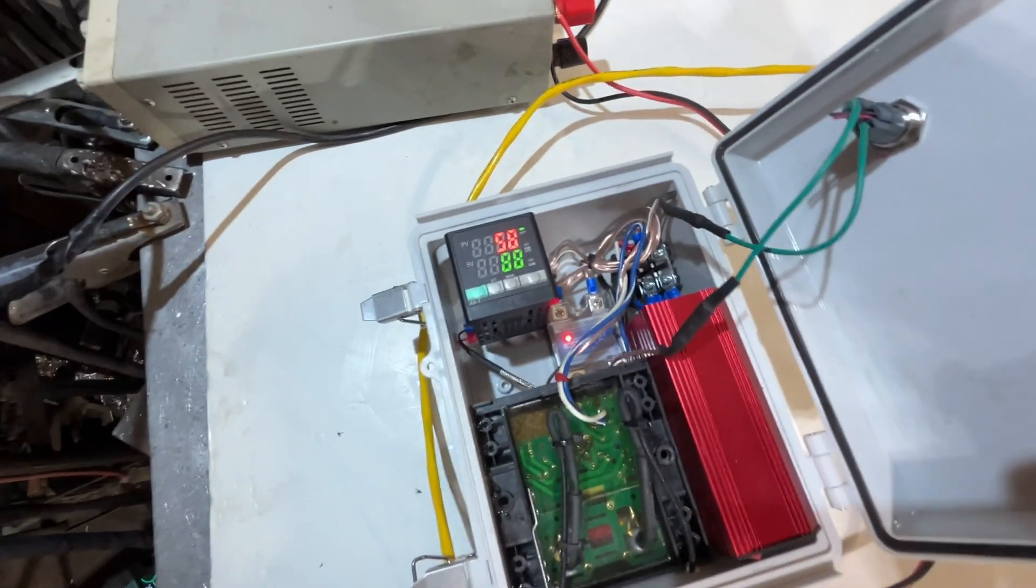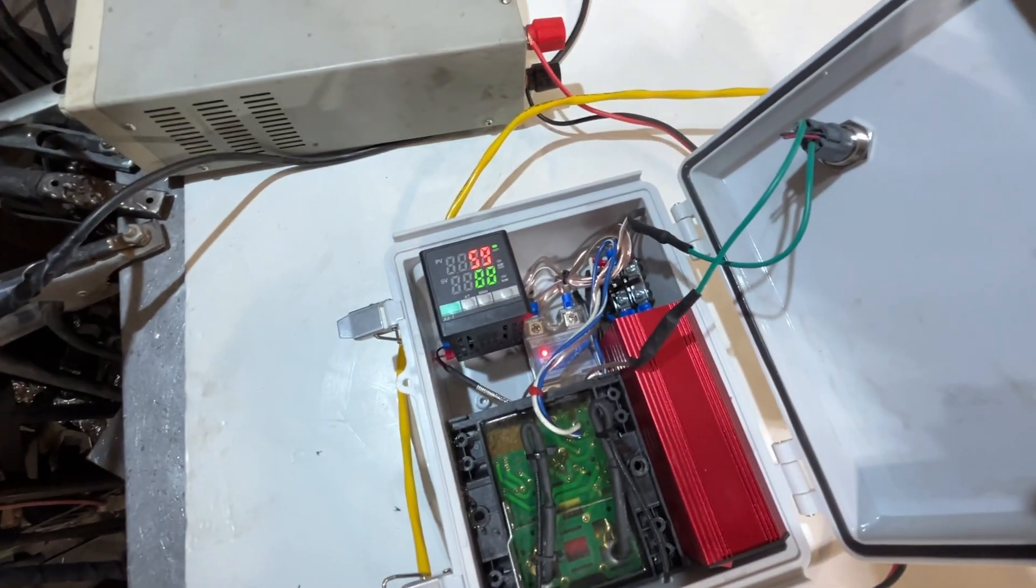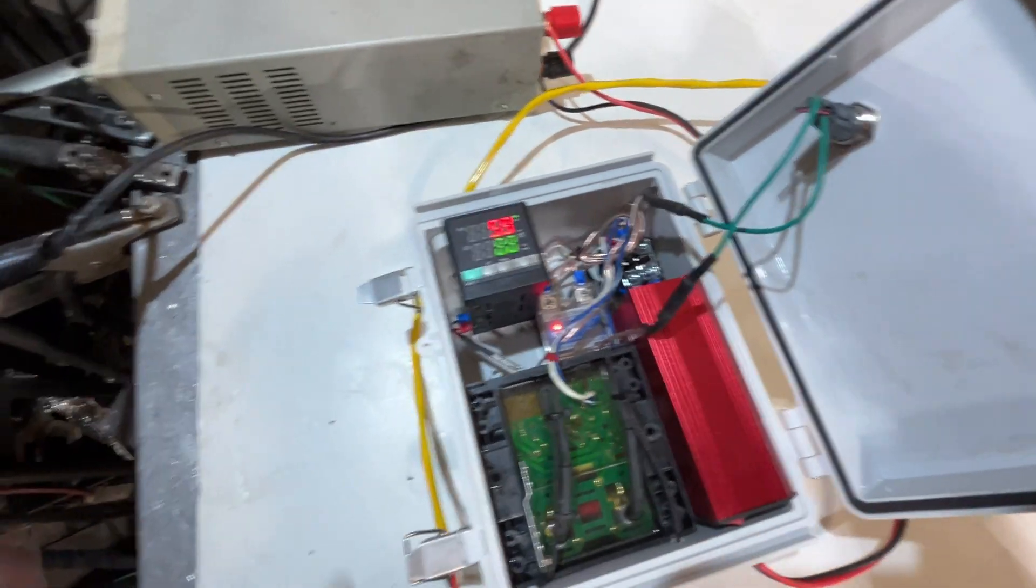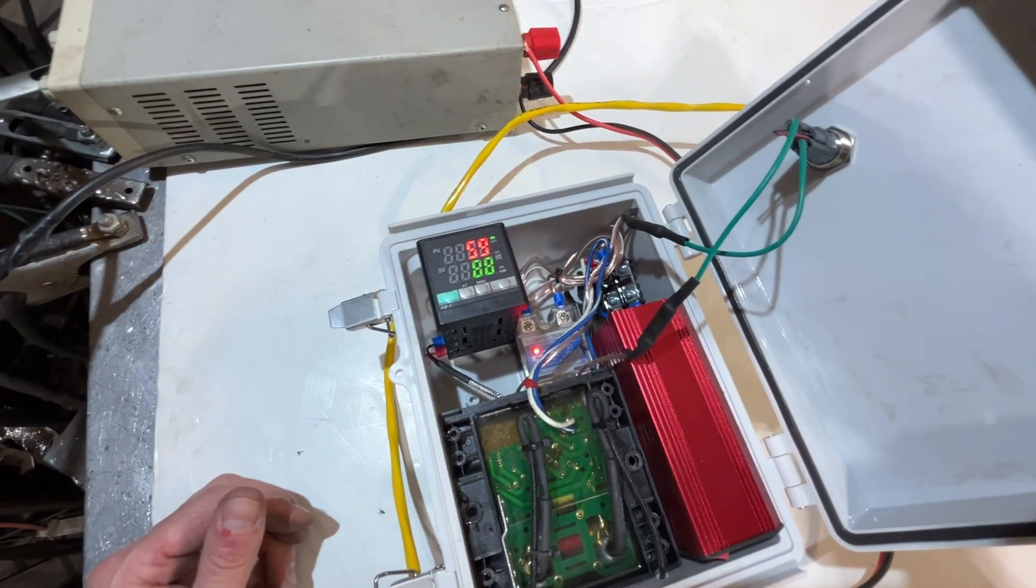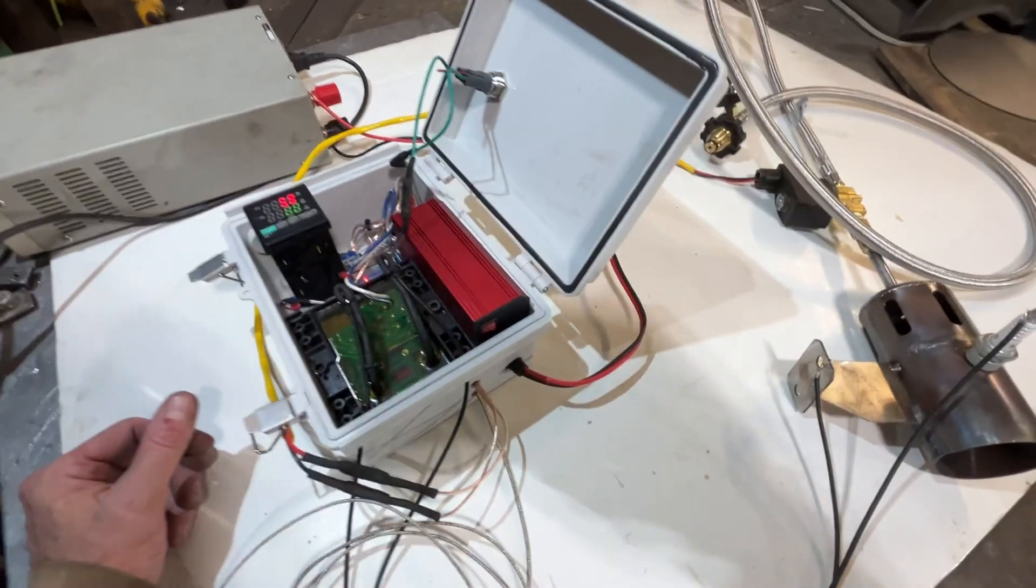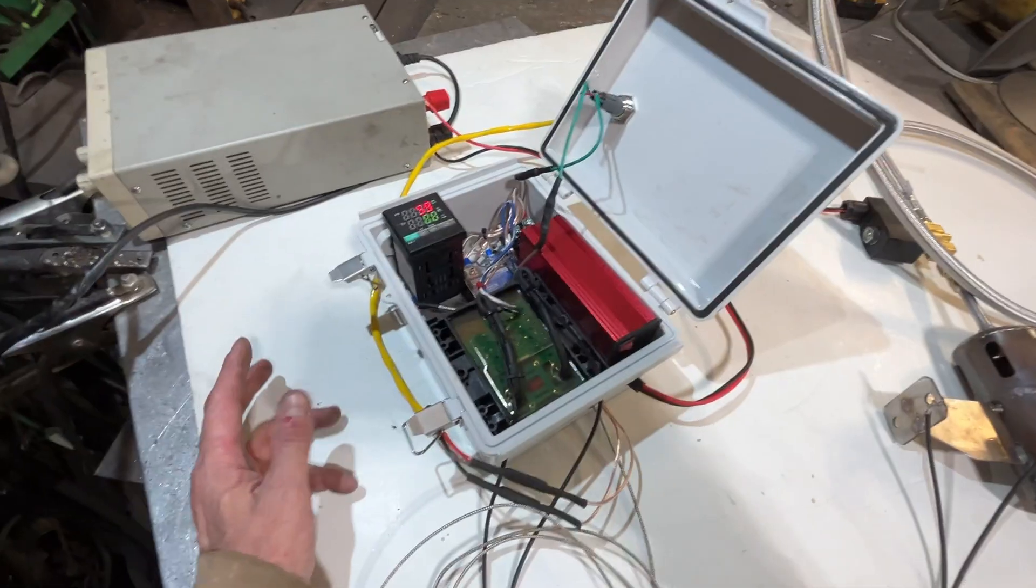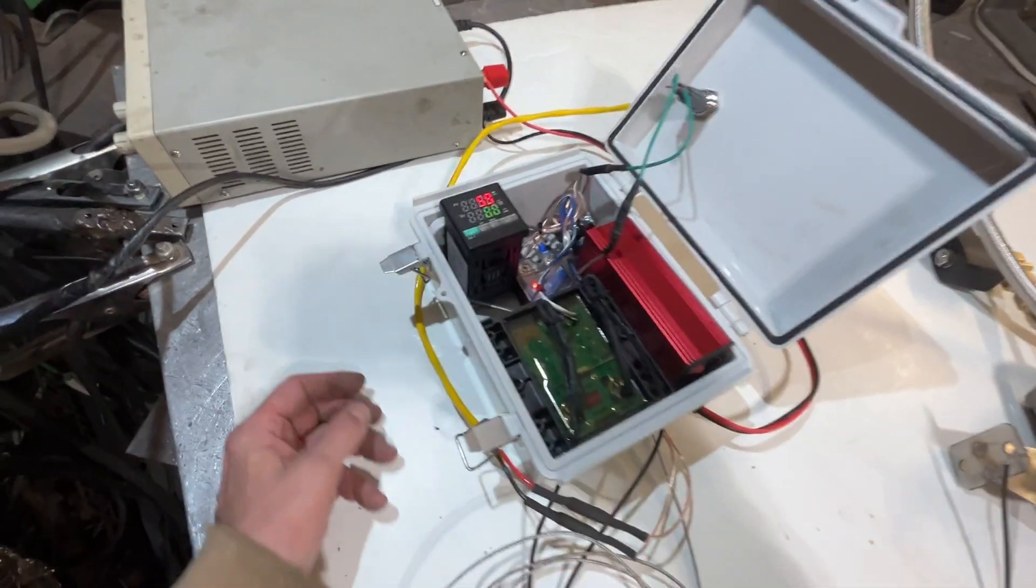So in Joe's case, he wants this thing to run around 300 degrees Fahrenheit for the tar. So I'm going to show you how you do that.